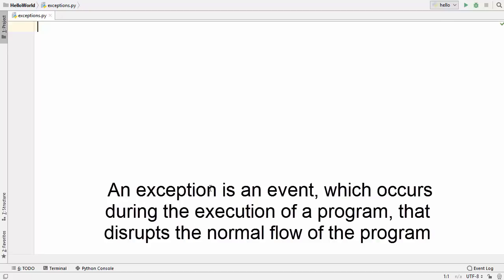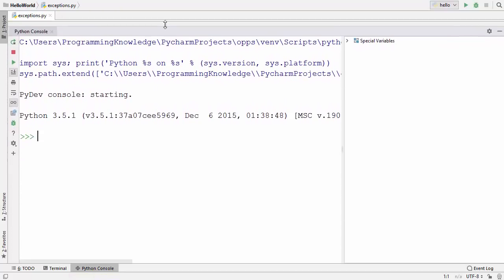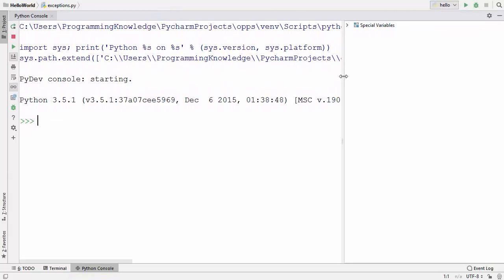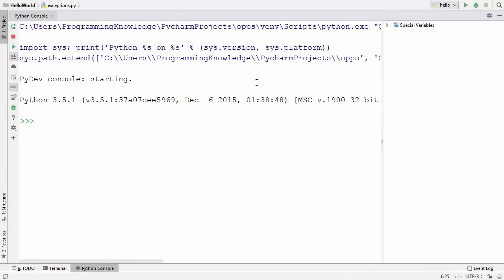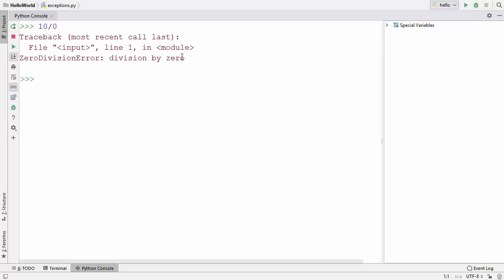Let me show you some examples of exceptions which may occur during the execution of a program. I'm going to open the PyCharm Python console and maximize it, and clear the terminal so we start from the top. Let's say we have a number and we divide it by 0 — when we press enter it gives us this exception which says ZeroDivisionError.